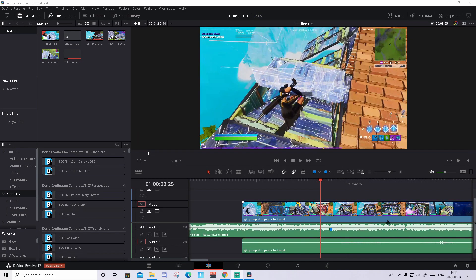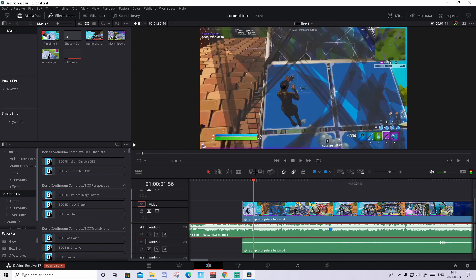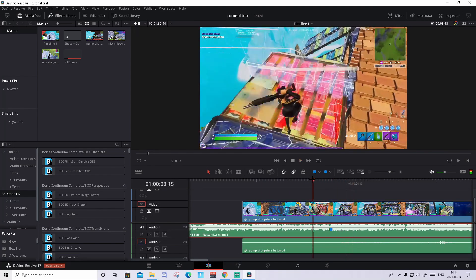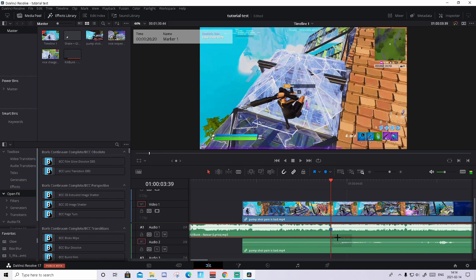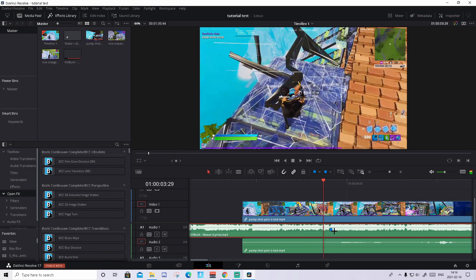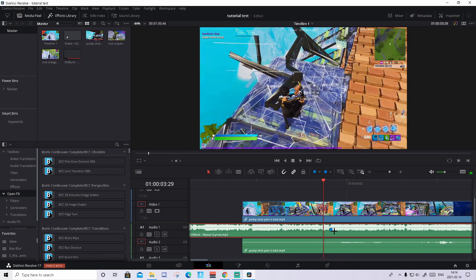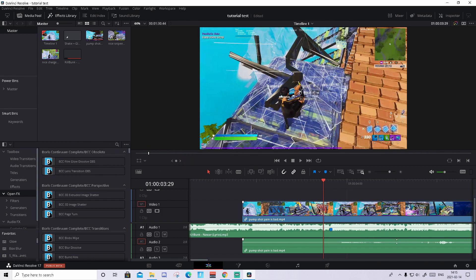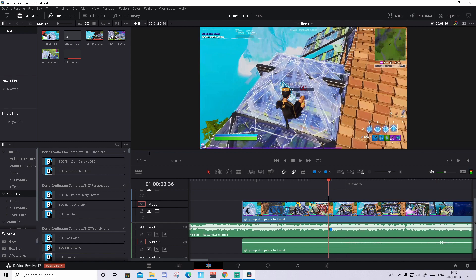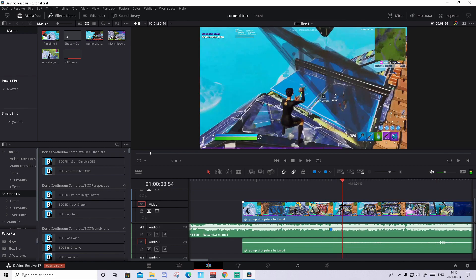The first step is to sync up your clip with the music. To do that, press on your music track, listen through it, and find the beat drop you want the kill to happen at. To mark it, press M on your keyboard. I already found it and marked it — as you can see I have a blue marker right here.